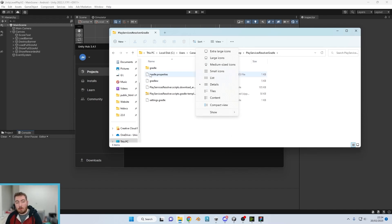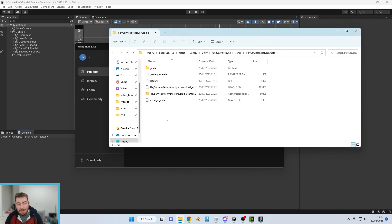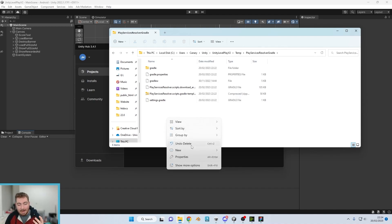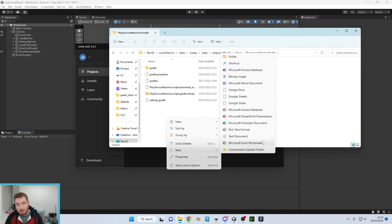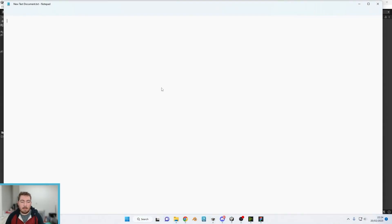So for example you've got gradle.properties there, you've got settings.gradle. We will then be able to create a new text document and I'm leaving that for a second. Click into it.